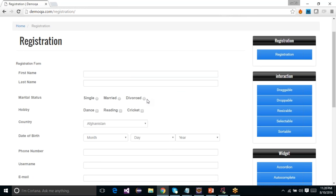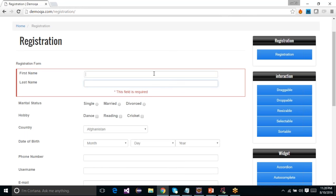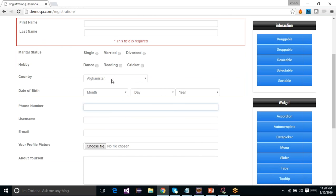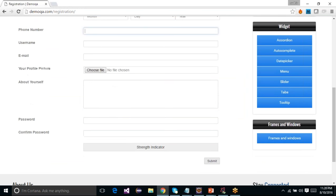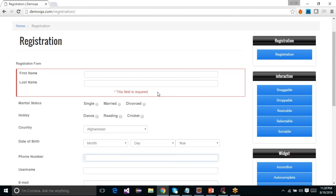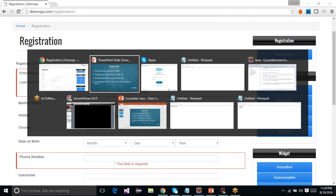This is what basically all registrations on different websites do. The important point to note is that in a registration form there are quite a lot of fields to fill — for example, first name, last name, phone number, country, date of birth, marital status, hobby, and many more. In these kinds of scenarios where you have a lot of information to pass to your test, you will use a data table in Cucumber.